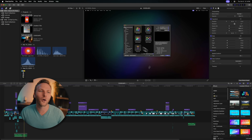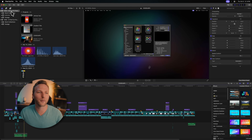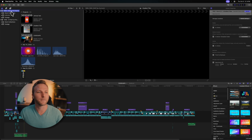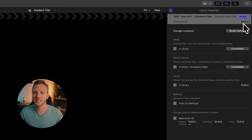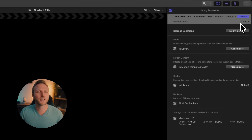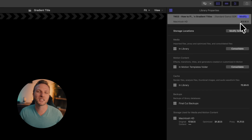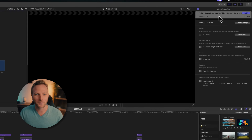Whenever you find yourself done with a project in Final Cut Pro, head on over to your library and select it. If we take a look in the top right, we can see just how much storage space this is taking up. This particular project is taking up 43.5 gigabytes, which is just far too much.